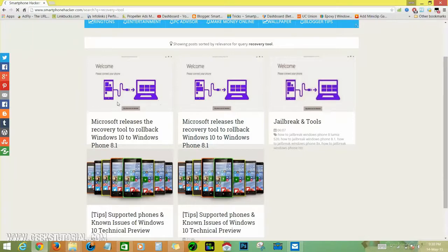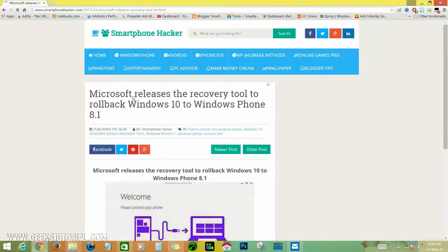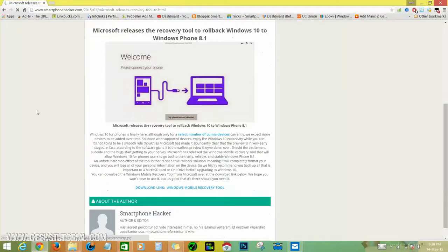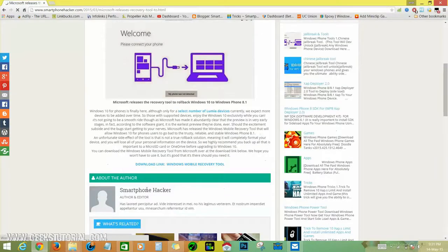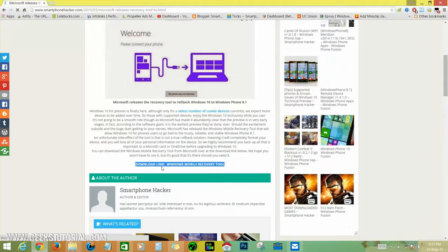To roll back Windows 10 to Windows 8.1, that's the one we are looking for, so just click that. Then down here you can see a download link - Windows Mobile Recovery Tool - just click that and download.